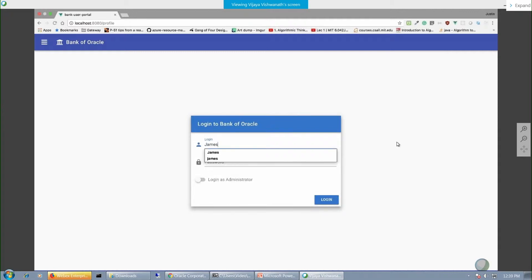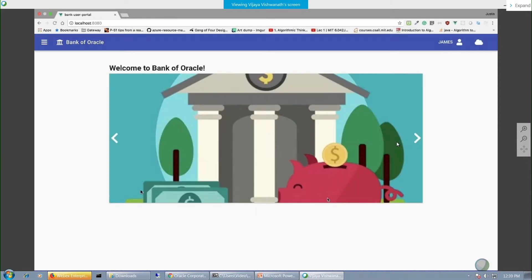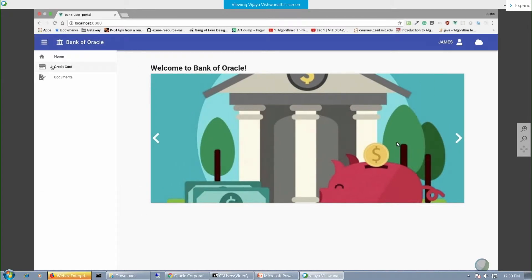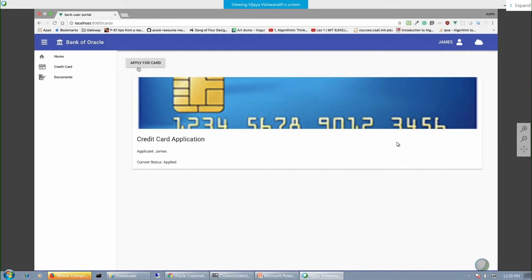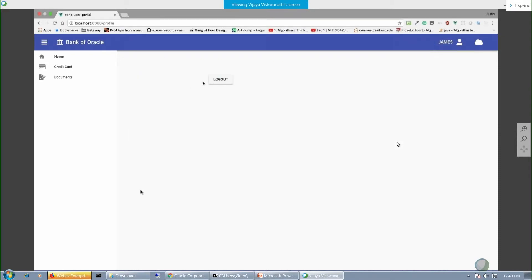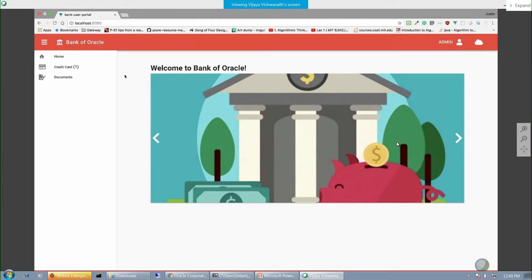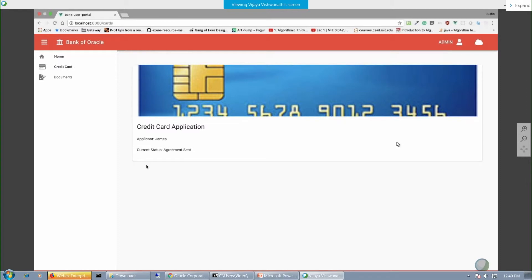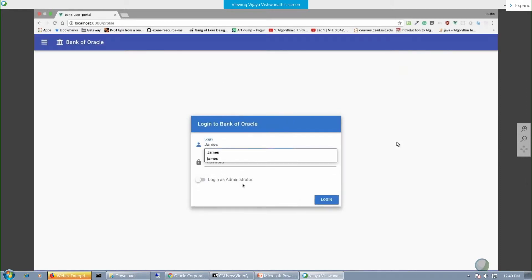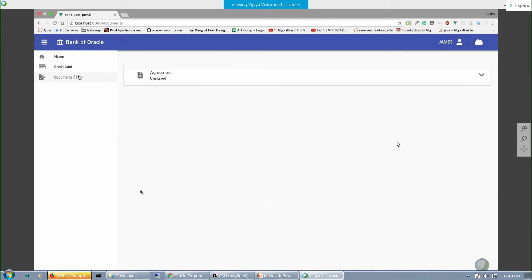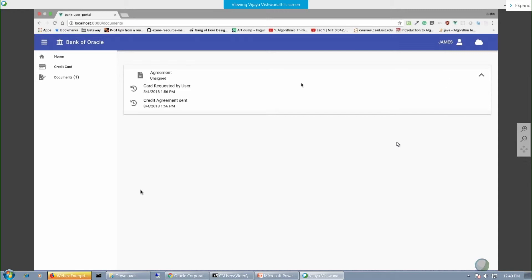James will come into the portal and log in. We'll switch between blue and red for admin and user views. He'll see that a credit card is available to him, apply for the card, and it will pop up with a status of 'applied.' We'll then log out and show what happens from the admin perspective. The admin will log in, see the new credit card application available for approval, and send an agreement out to James Hartman. James will then log in, review the document, and begin the document management lifecycle as it's saved on the blockchain, where he can see the history as it develops.